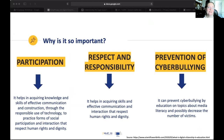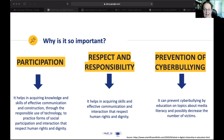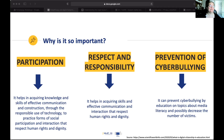Why is it so important to be a good digital citizen? Digital citizenship means participation — acquiring knowledge and skills of effective communication through the responsible use of tech, and practicing forms of social participation and interaction that respect human rights and dignity. Respect and responsibility helps in effective communication. It also means prevention of cyberbullying: if we're media literate and good digital citizens, we can prevent cyberbullying through education, help victims, and stop us from saying things we shouldn't. It's about working together as a community.